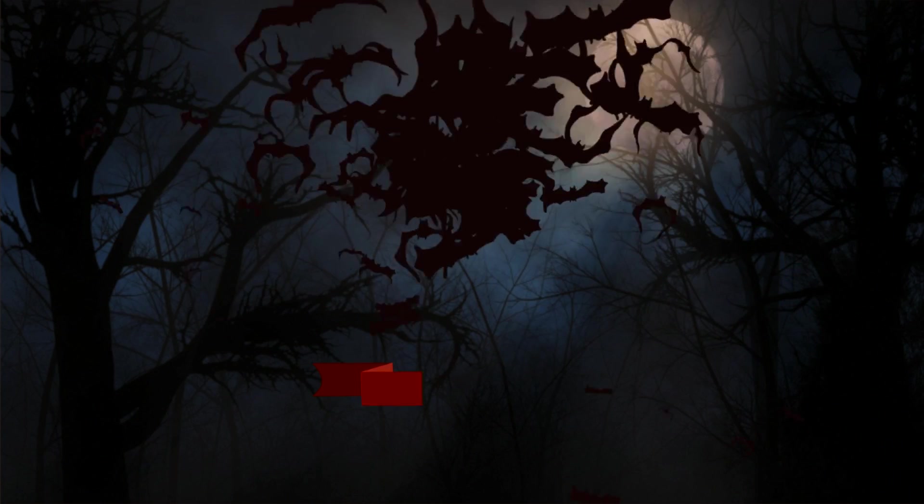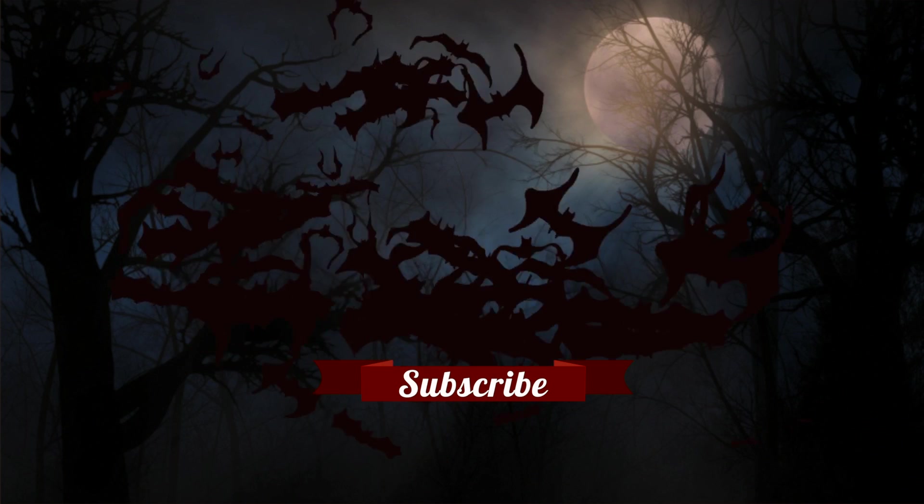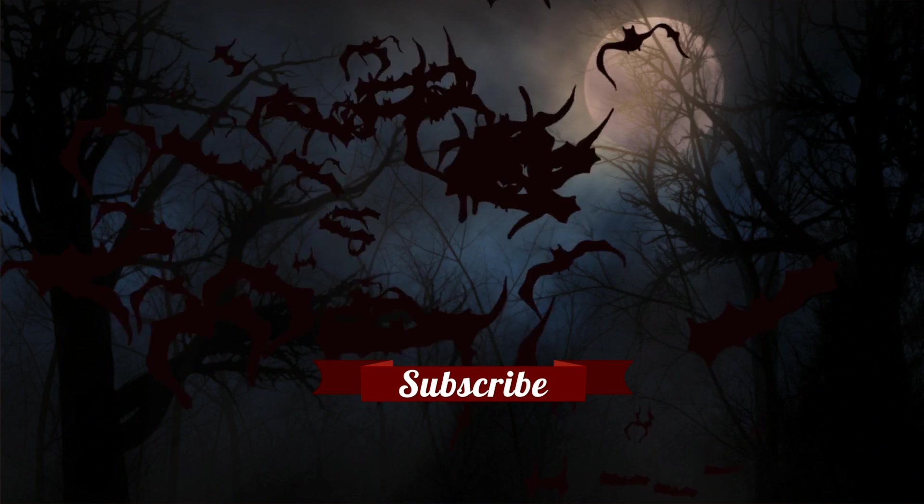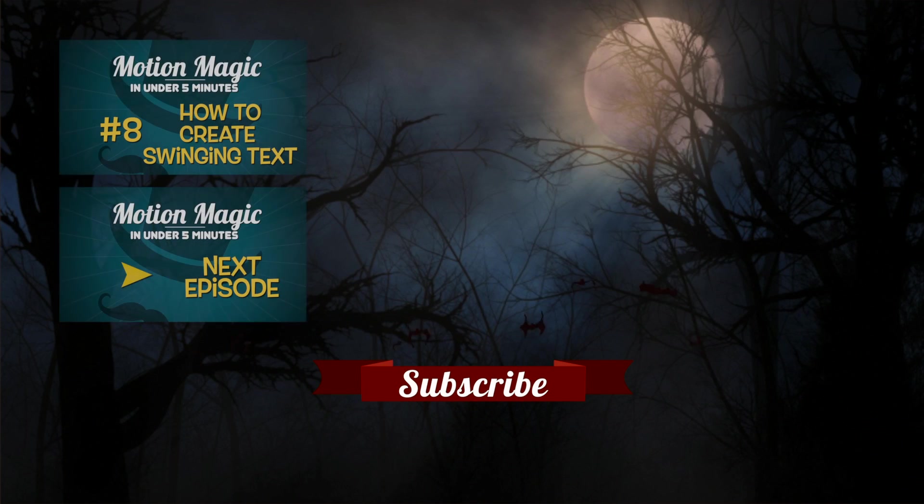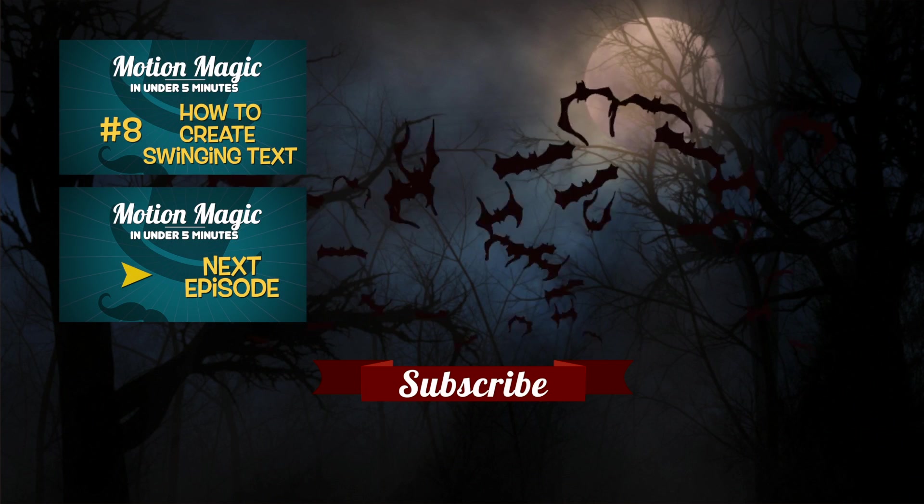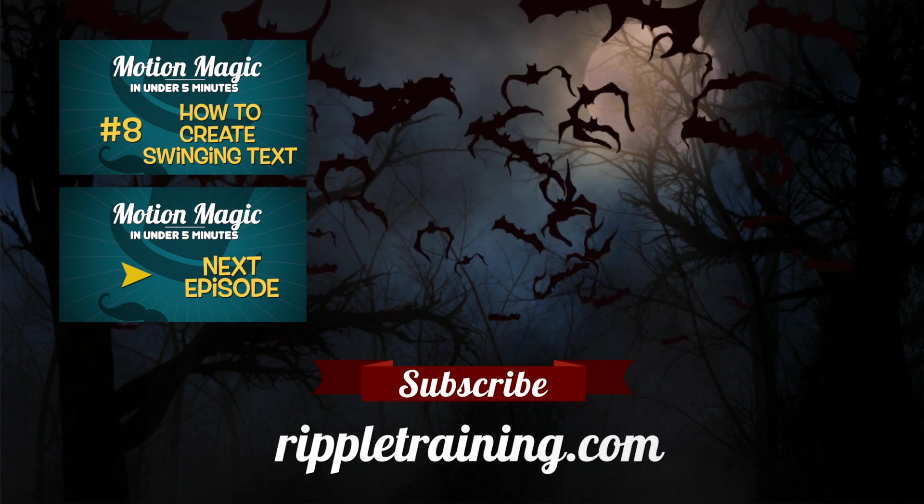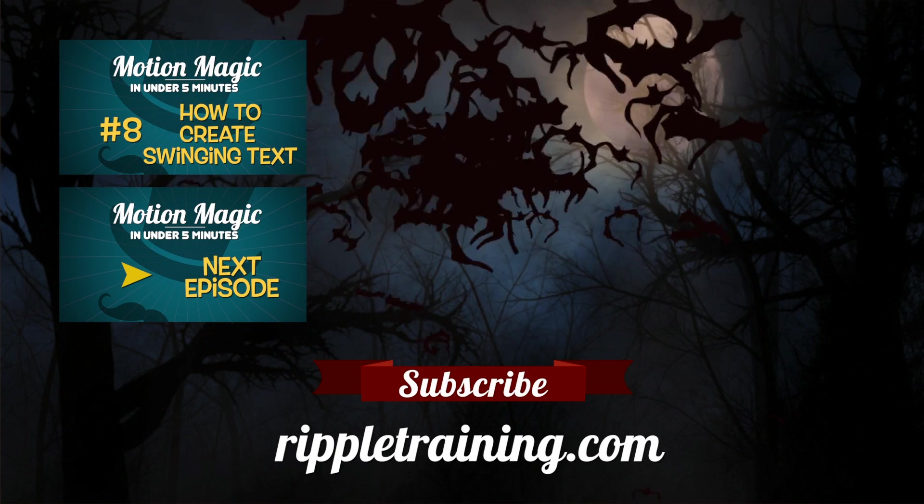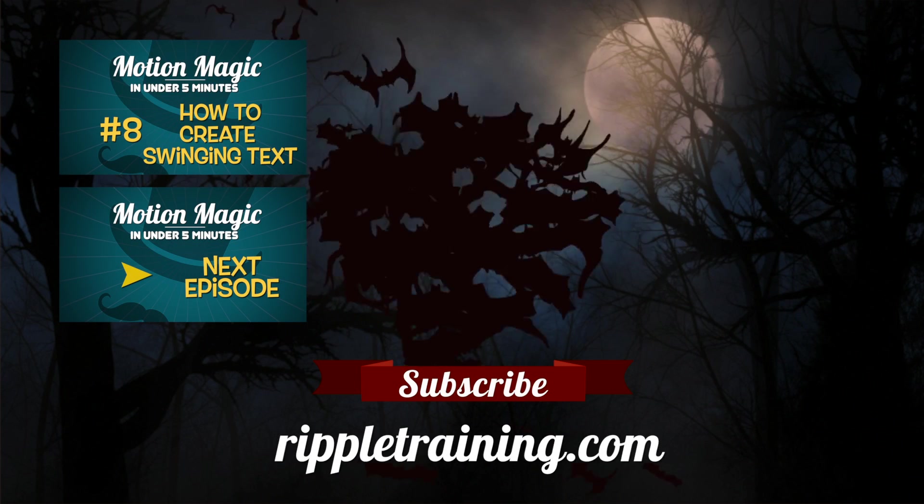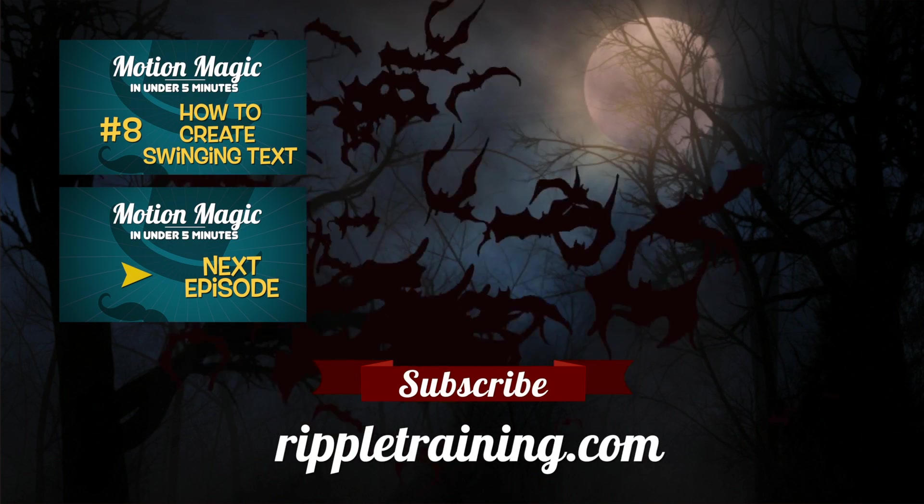Click the Subscribe button below. If you have an idea, comment, or suggestion, leave those below as well. Go to rippletraining.com for fast professional training on Final Cut Pro, Motion, and DaVinci Resolve from industry professionals.